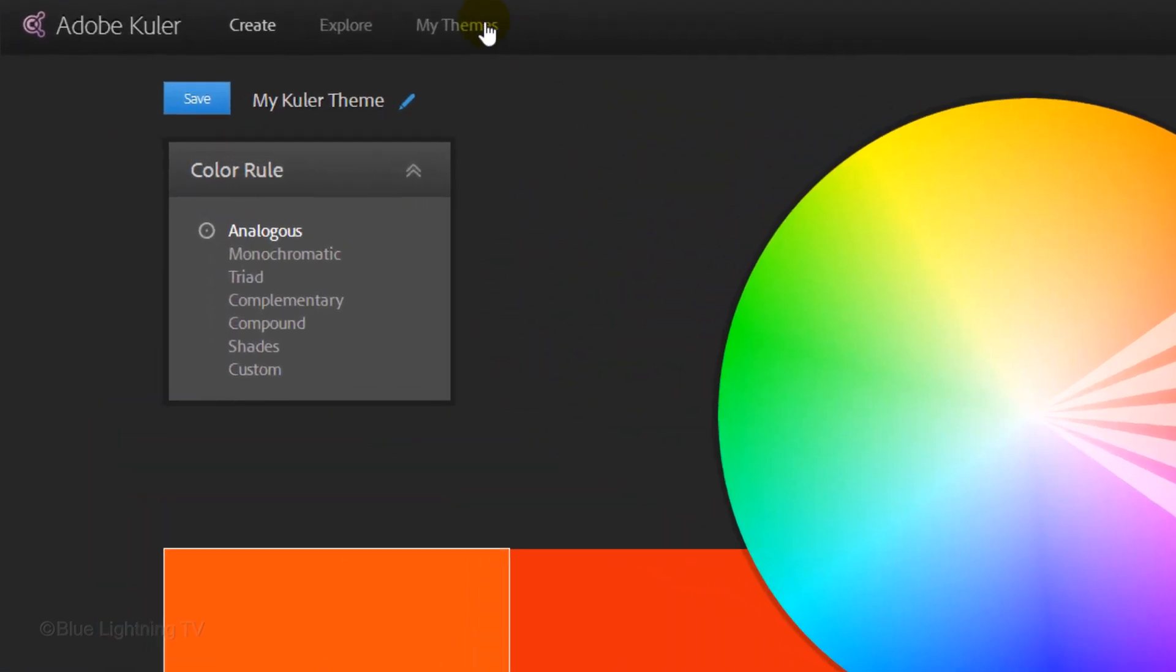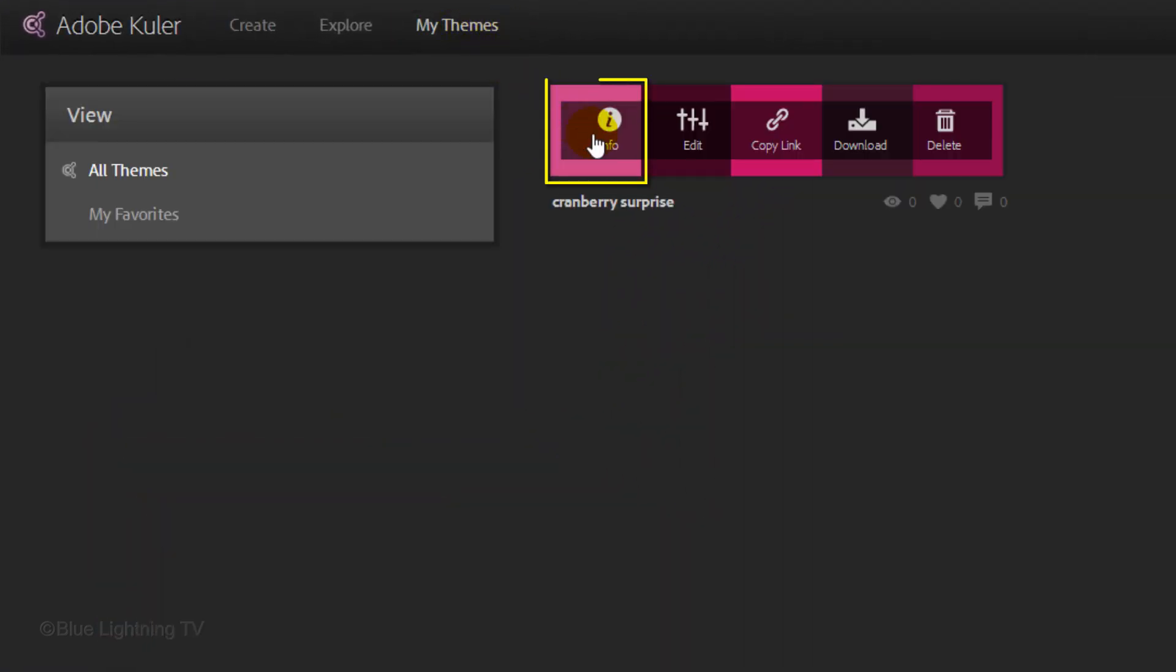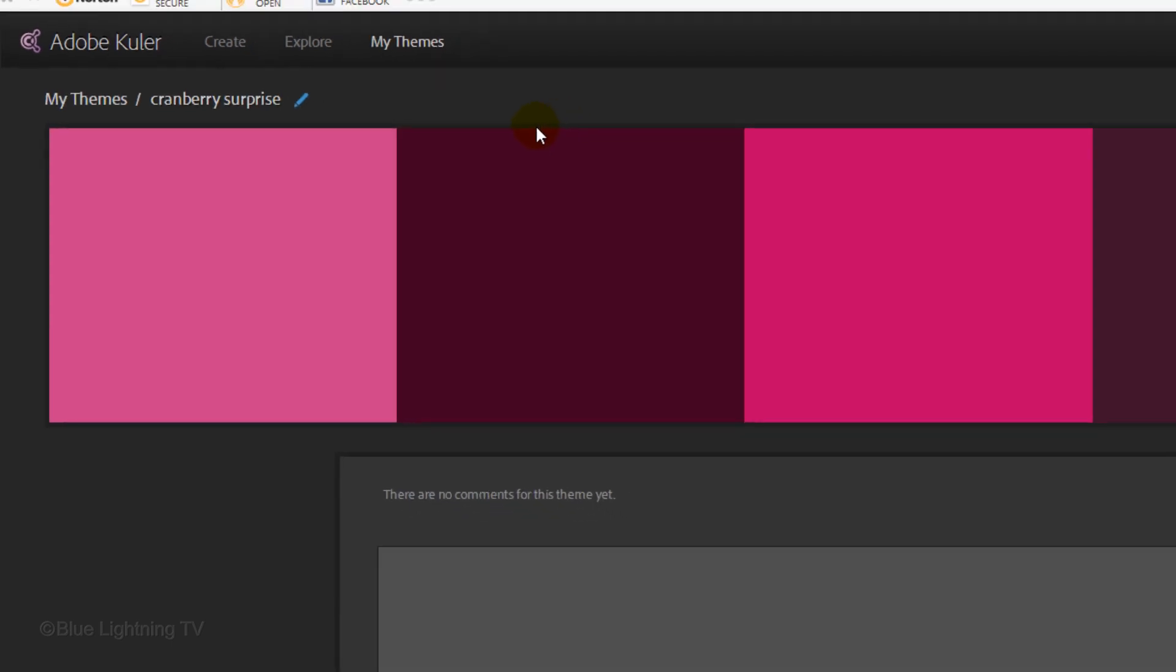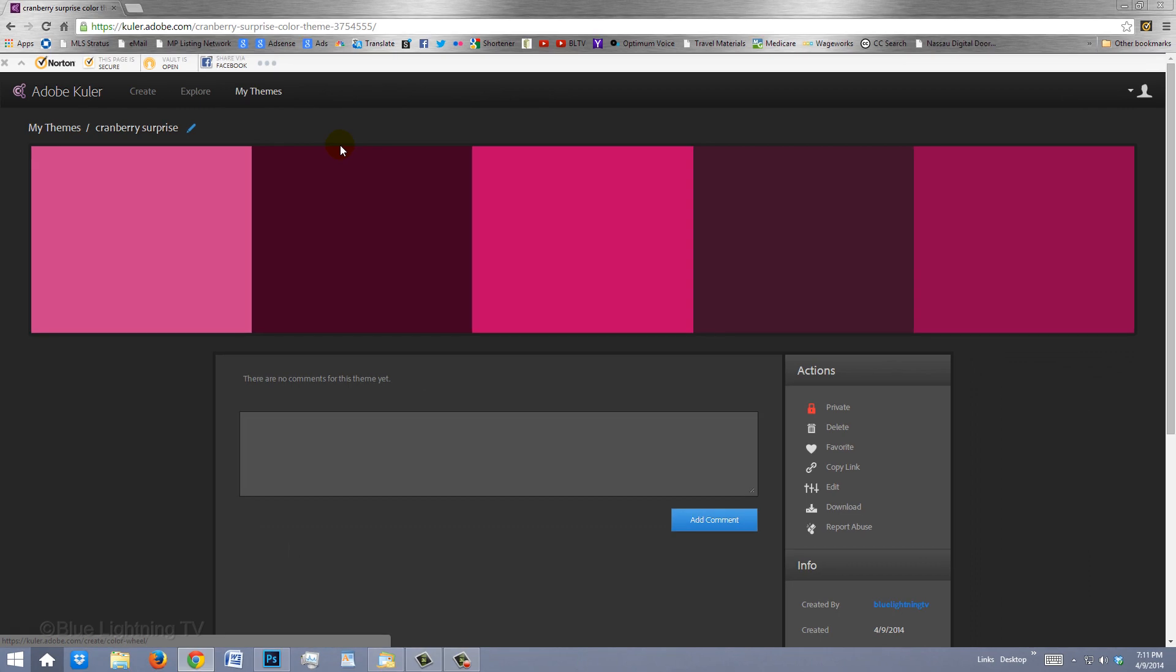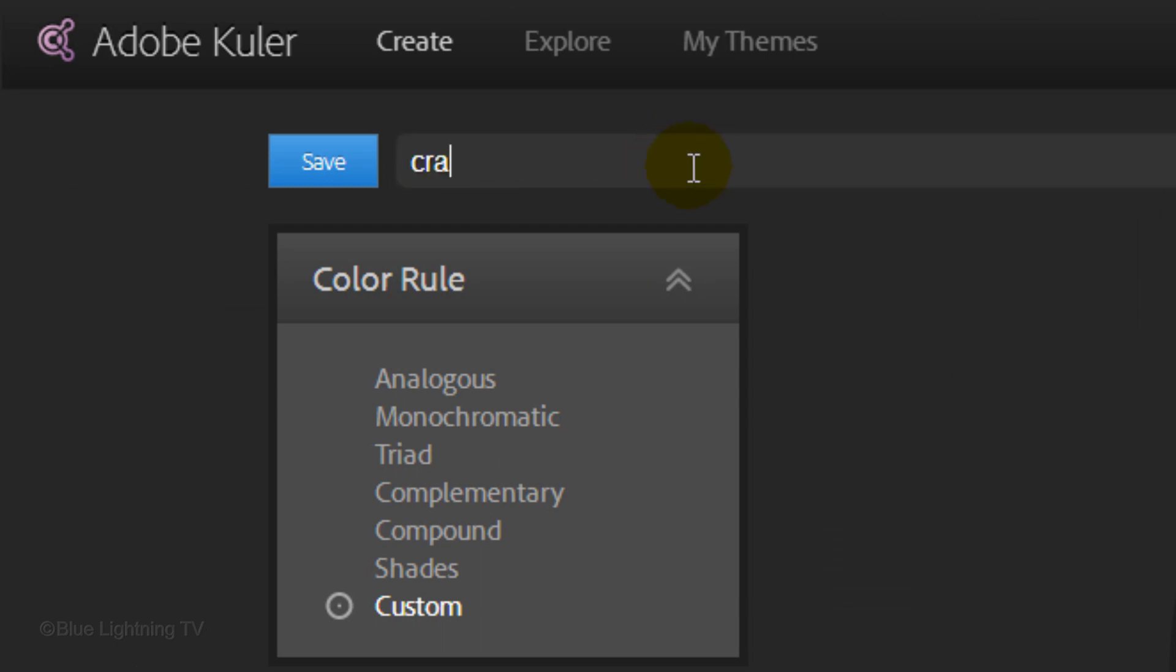Click My Themes. If you hover your cursor over the first swatch, you'll see the word Info. Click it to see your color theme full screen. If you have CS3 or earlier, click on the pencil icon next to My Kuler Theme and type in the name of your color theme. Then click Save.